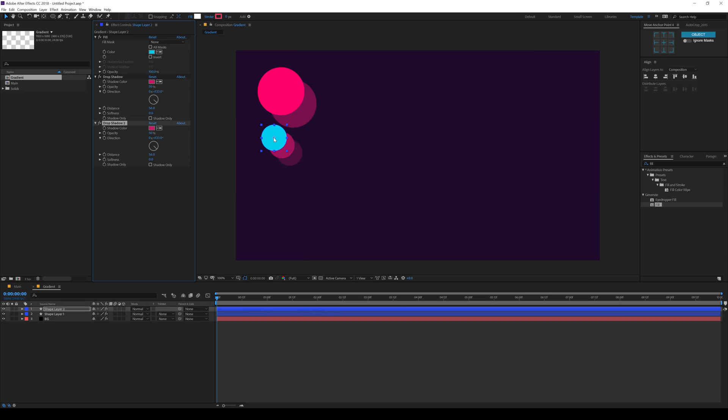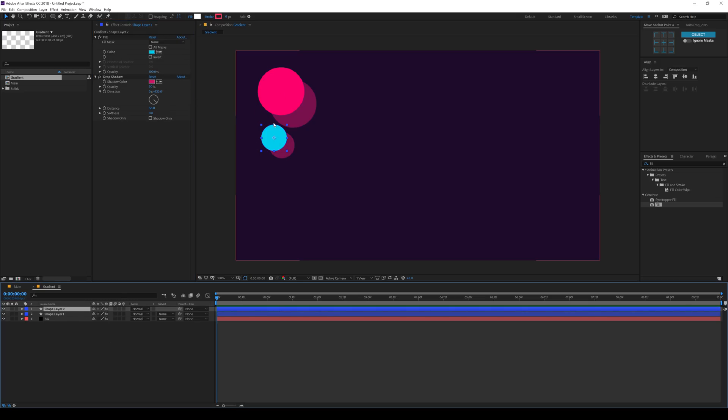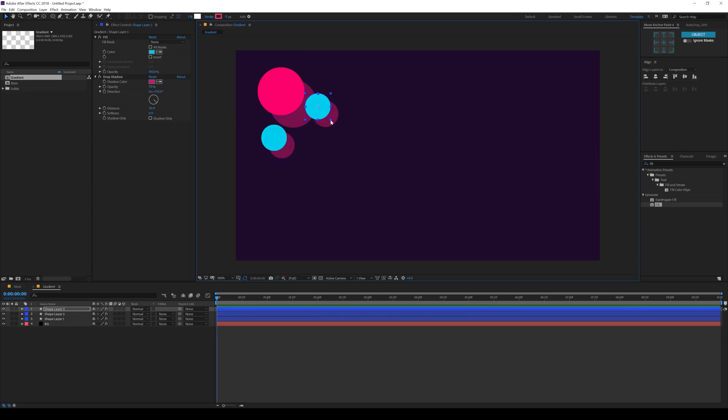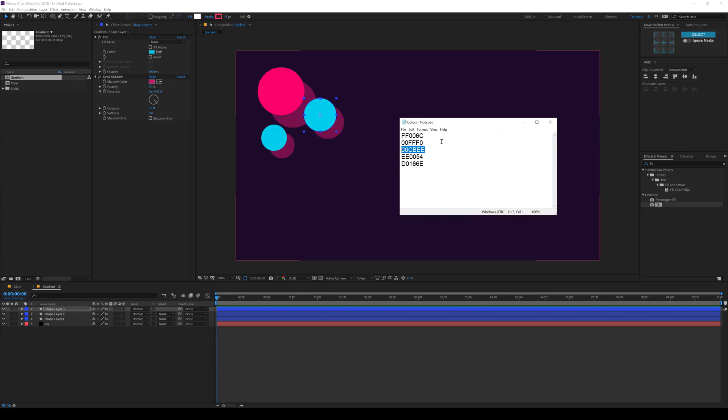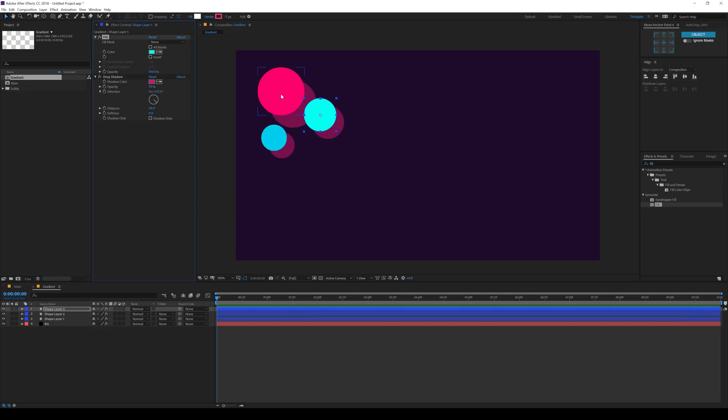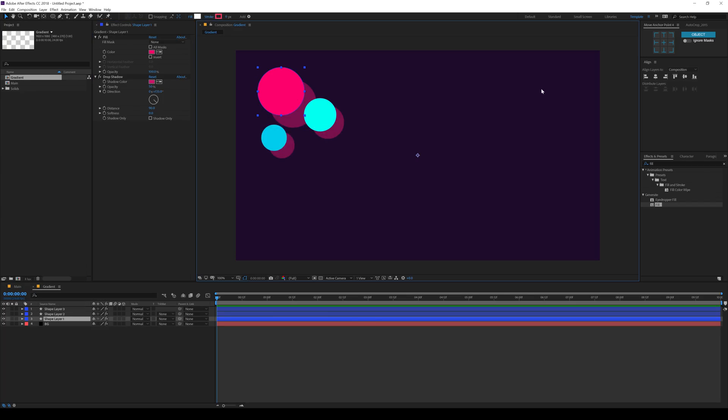Then I'll hit Ctrl D, select the layer and hit Ctrl D. Place this one right over here. Make this a bit bigger. And get a different color from here. Ctrl C, Ctrl V to paste that up.